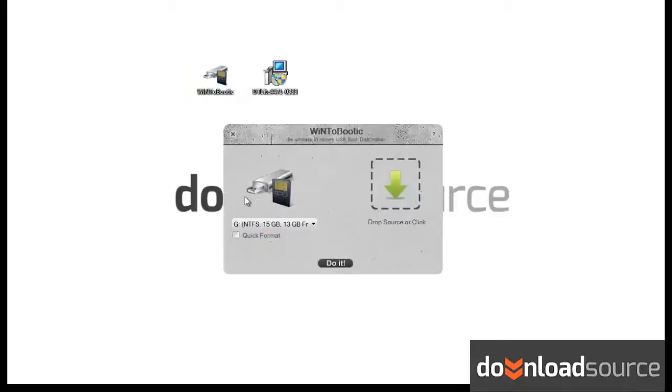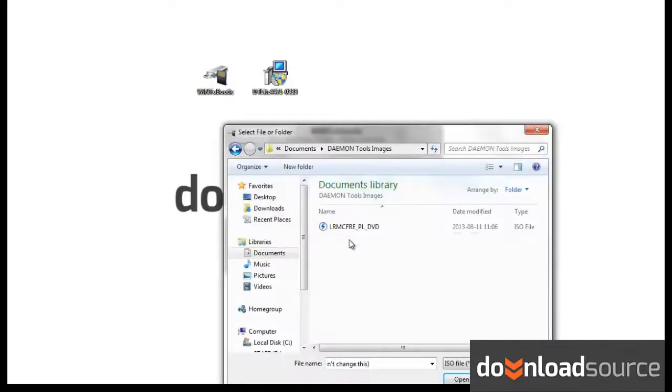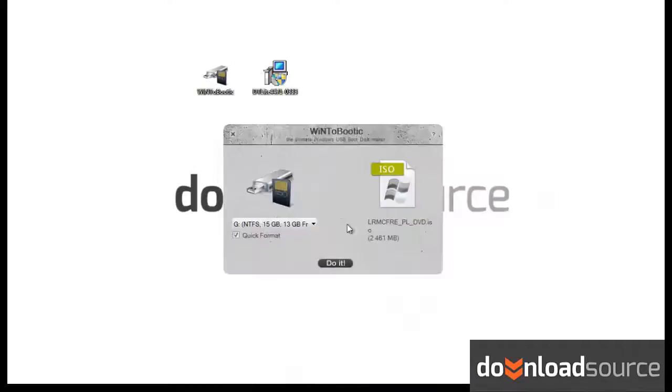You have to choose the USB stick you want to use and add the ISO file and click on Do It.